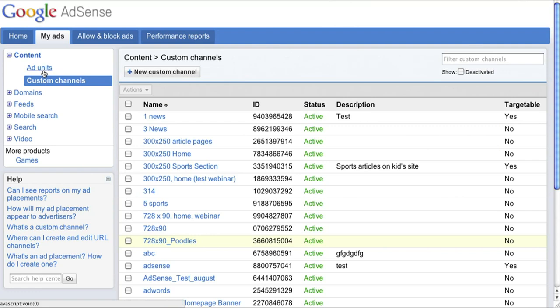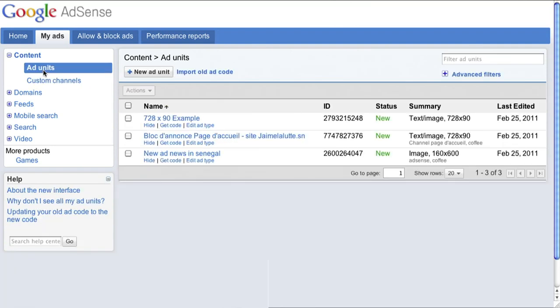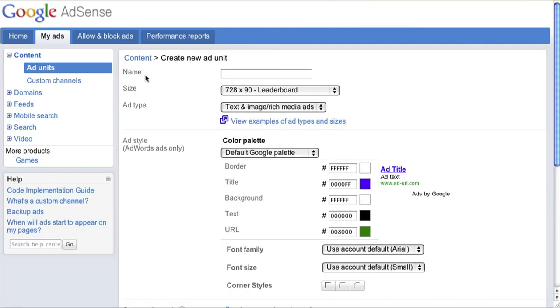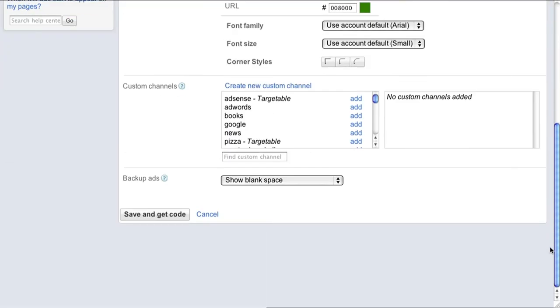You can also create a custom channel whenever you create an ad unit. You'll have the option to create a new custom channel from this page or add a new ad unit to an existing channel by hitting the Add link.